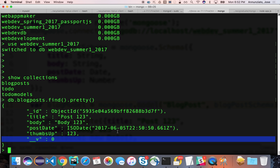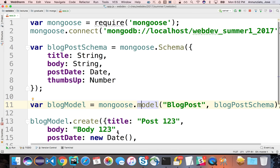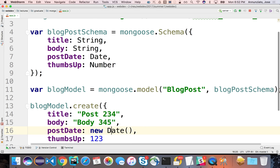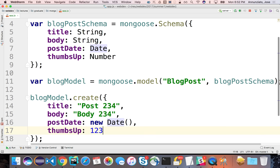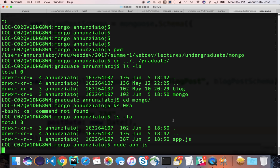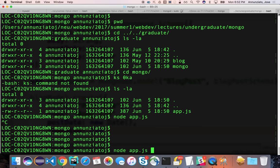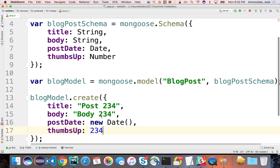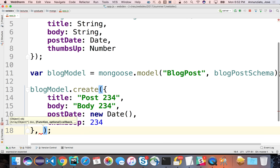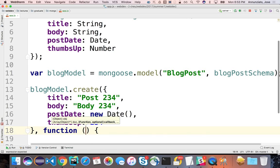Anything that starts with an underscore is part of the framework infrastructure — you should not touch those. Now, one of the things that create() allows you to do is provide a callback as a second argument, telling you the status of whether the insert was successful. Because remember, these things are asynchronous — it's going to go out to the database server and come back at some point. The callback receives two arguments: whether there was an error, and the document that was inserted.